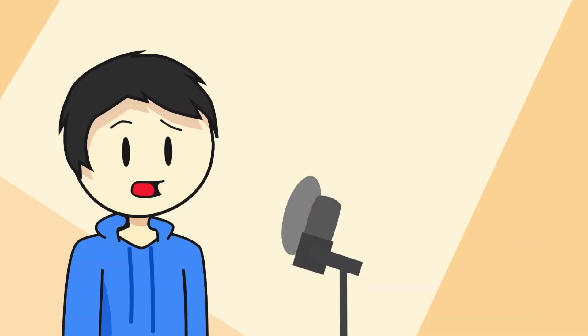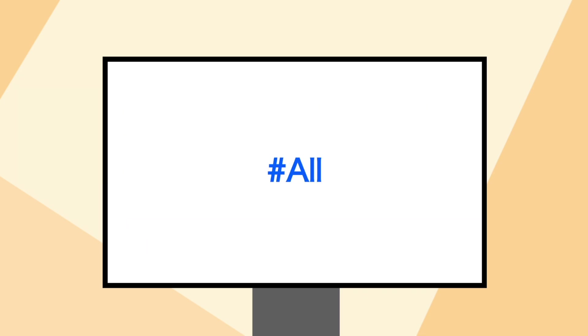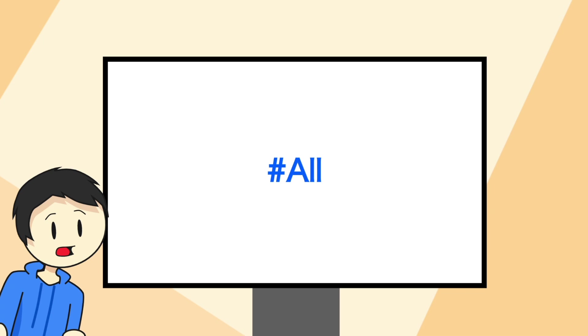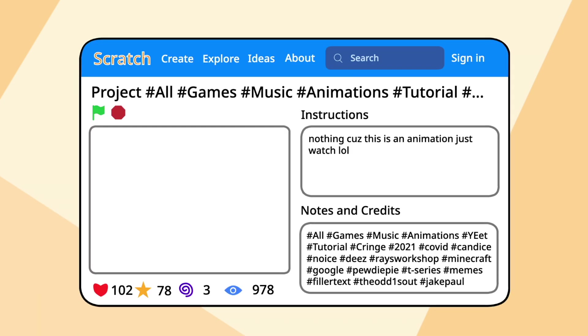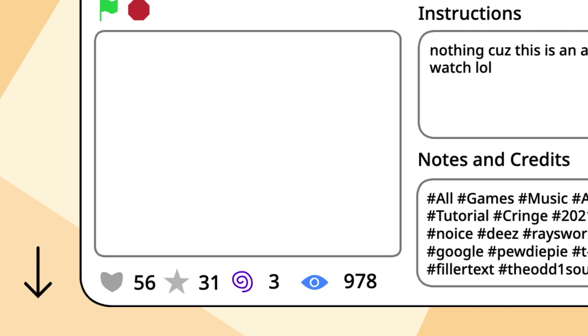However, if you use tags in an annoying way, such as spamming every category possible on there, even though it's not related at all, or using hashtag all, which by the way, completely doesn't work, people aren't going to like it. And if tags are not used correctly, it might just work against you.